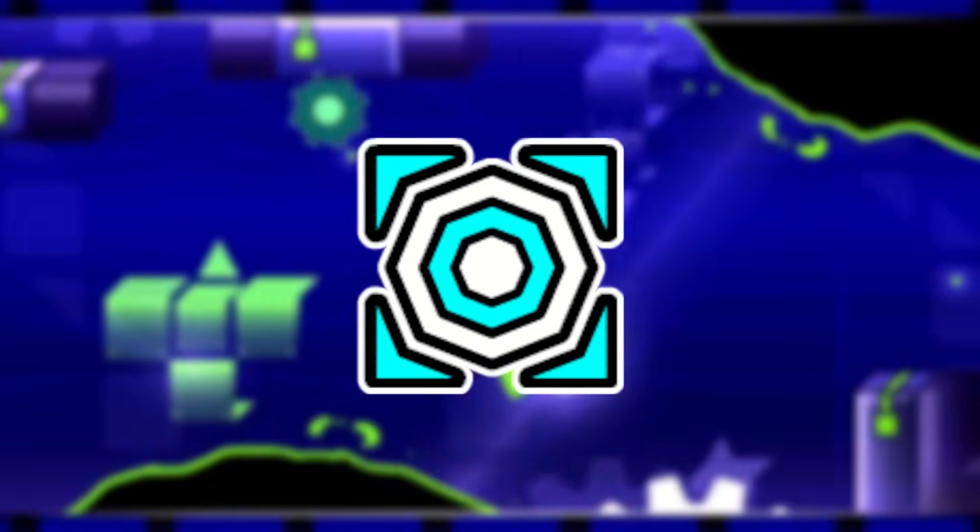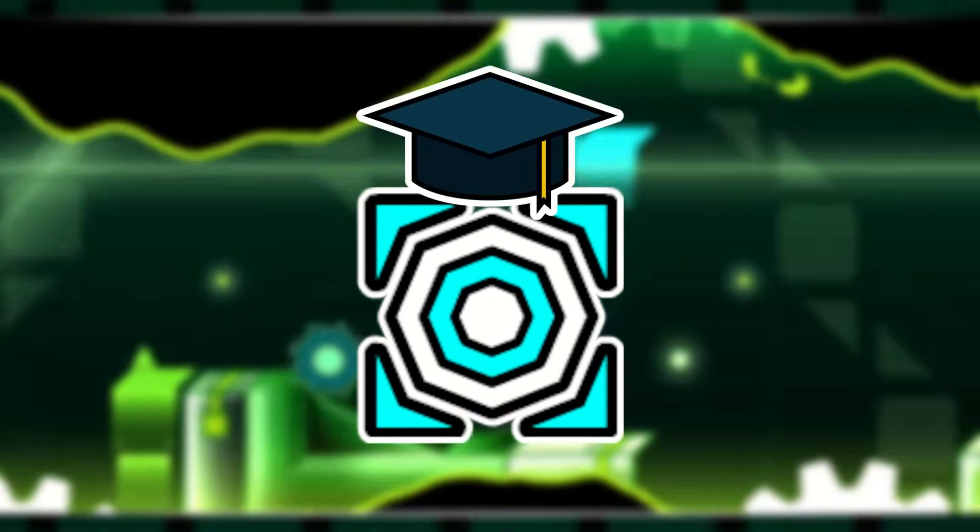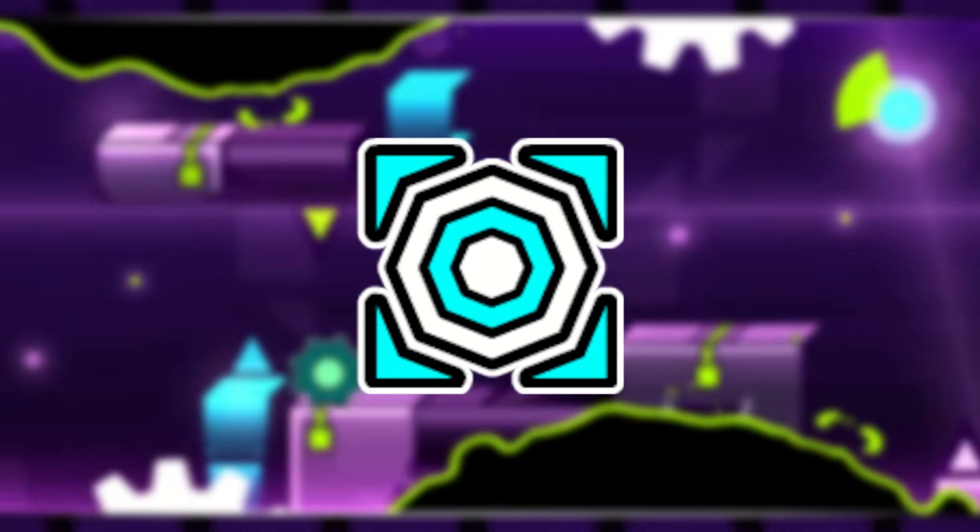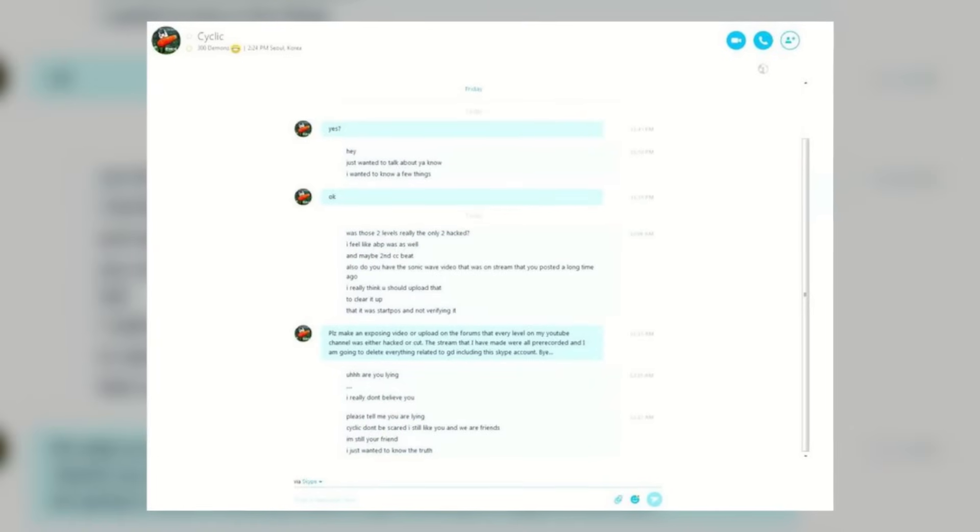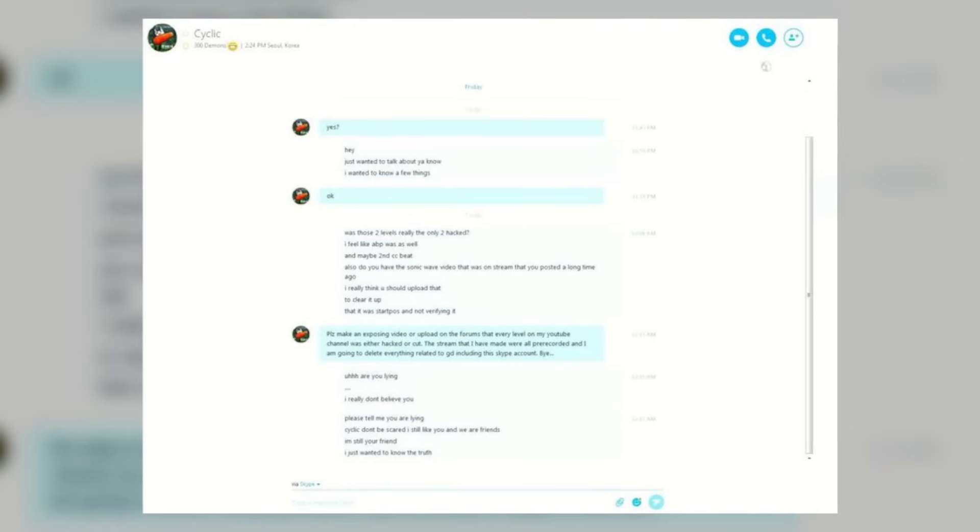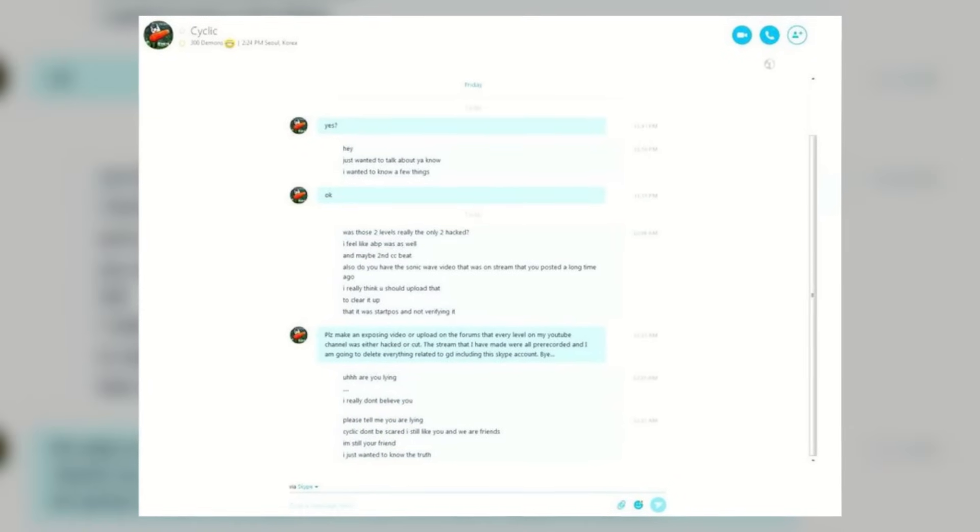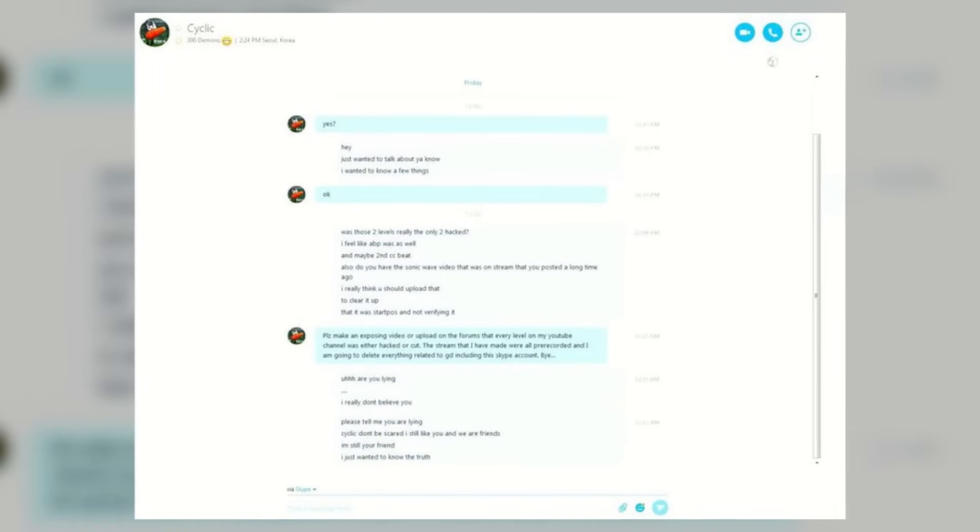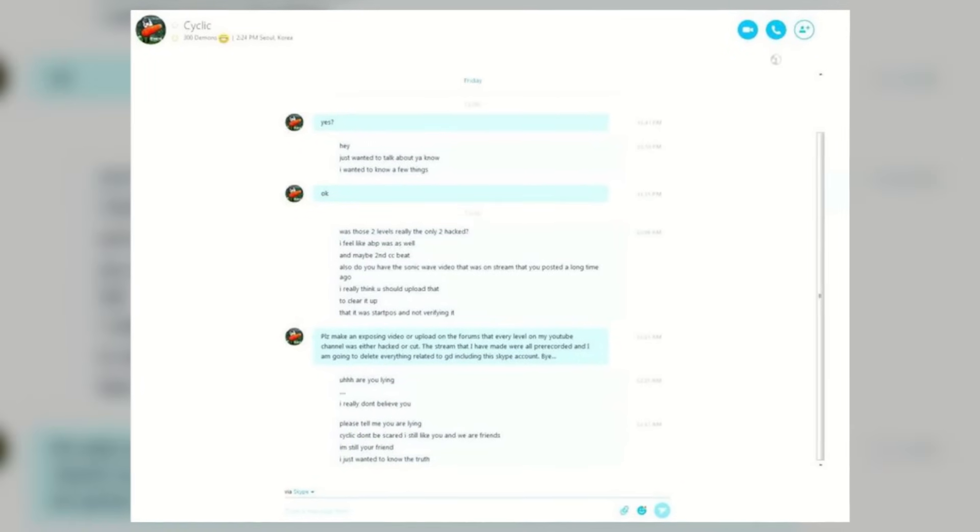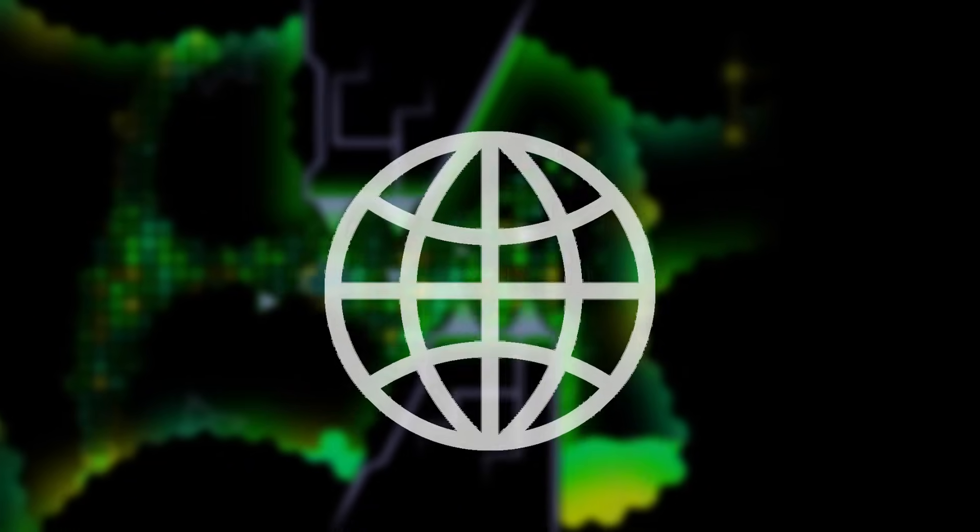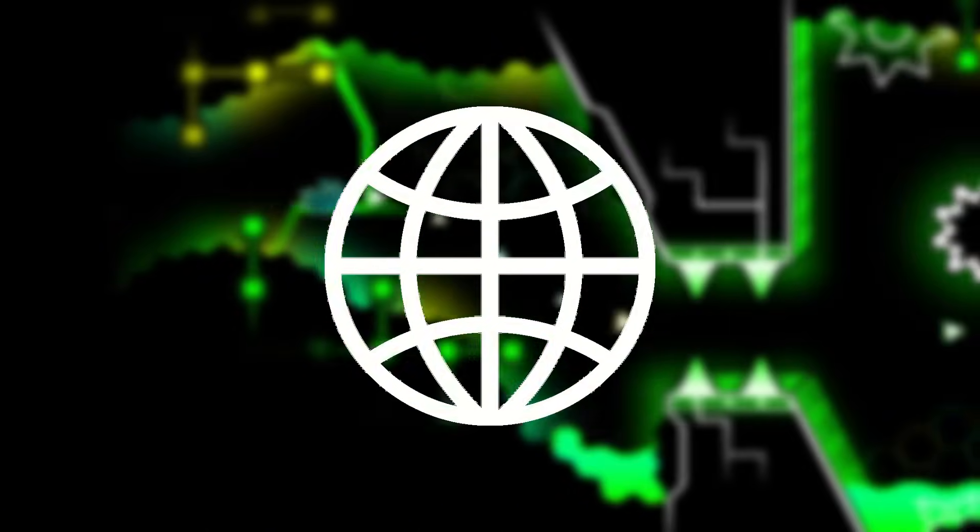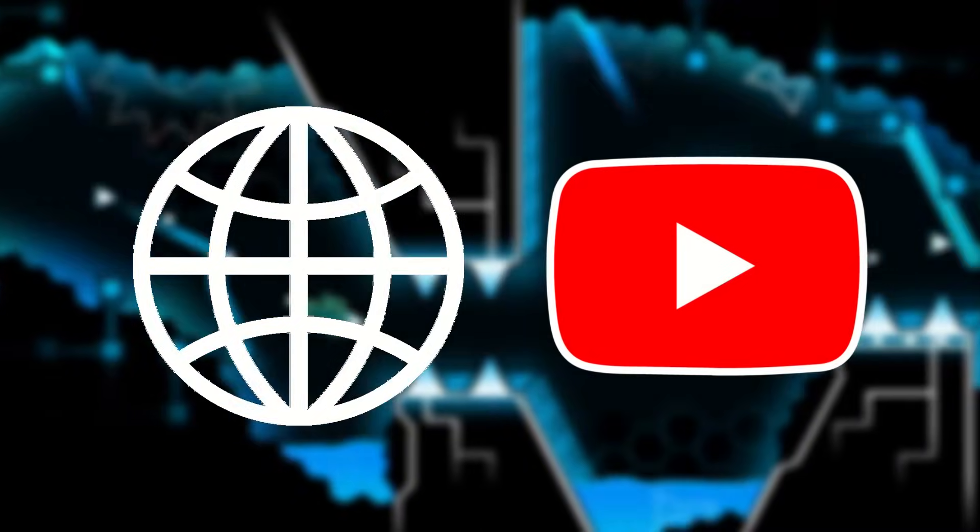Cyclic then said that he'd be inactive until he graduated from high school. Though this news was disappointing, the worst would come the day after. Another top player named Riot would reveal a text conversation he had with Cyclic. Here, Cyclic would admit to hacking or cutting every level completion on his YouTube channel. He later deleted every social media account he had, including his YouTube channel, and quit the game.